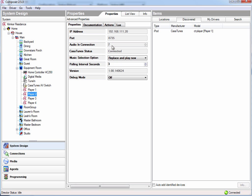So at this point, the next step is to actually configure all the inputs and outputs on our CasaTunes AV switch. And if you go through the players here, you'll see that it already specifies which audio in connection you should be connecting this player to.